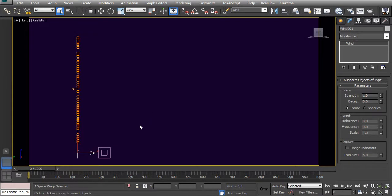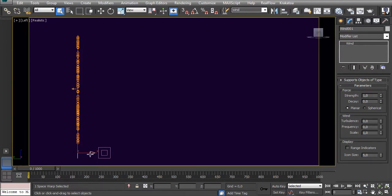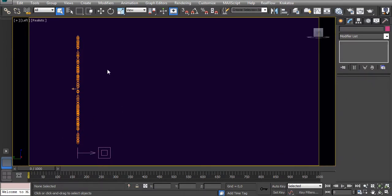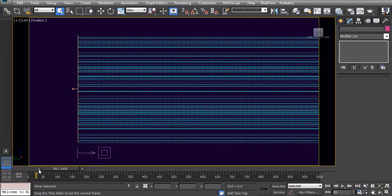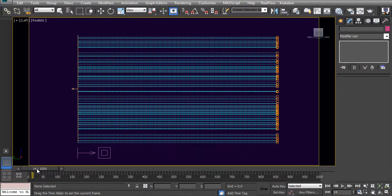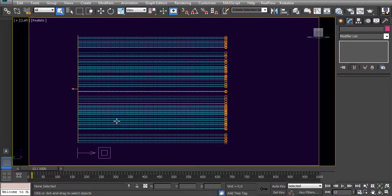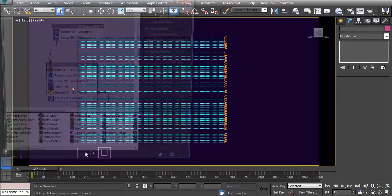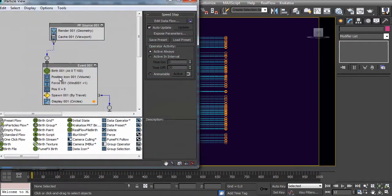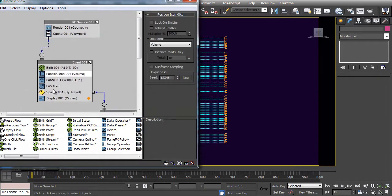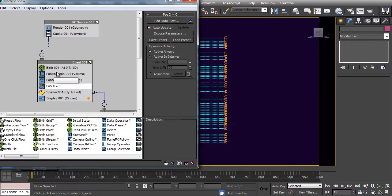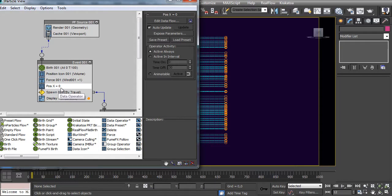Sup guys, Alvaro here. Today I want to show you the relation between turbulence and scale inside the wind force. For this, I created a system that's emitting particles. It has no speed, just emitting particles, and the wind is blowing that way. All the particles have no exposition—all expositions are set to zero.